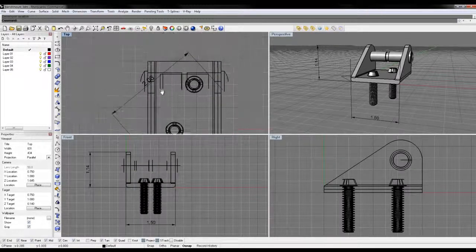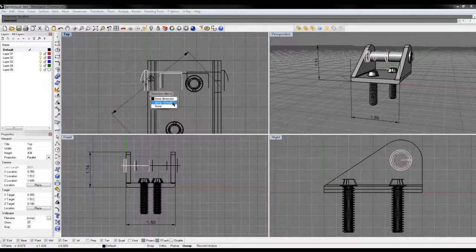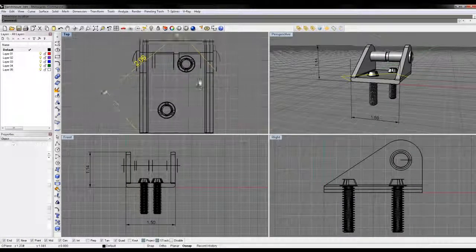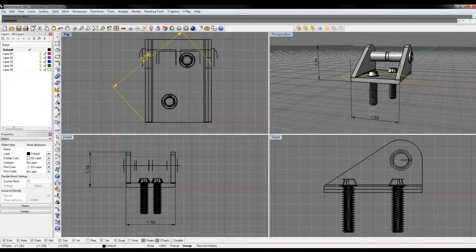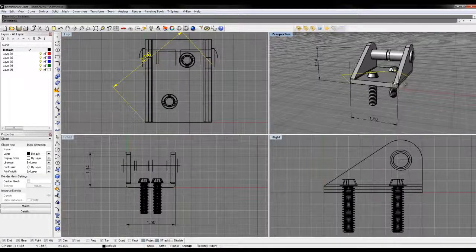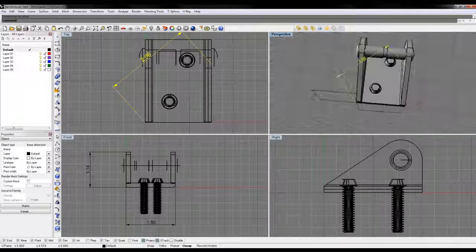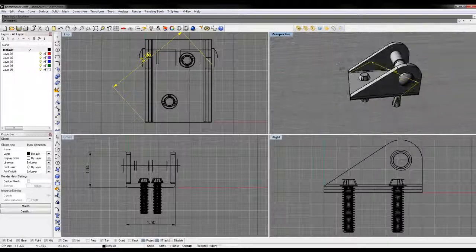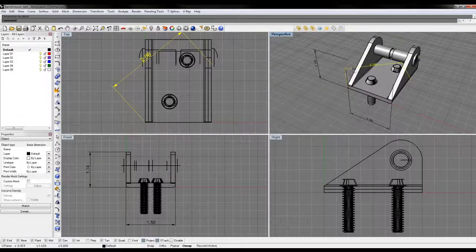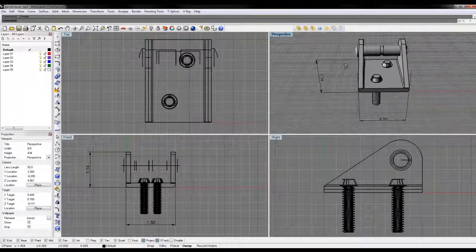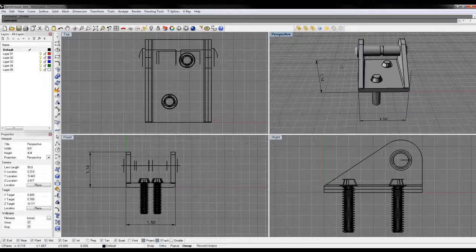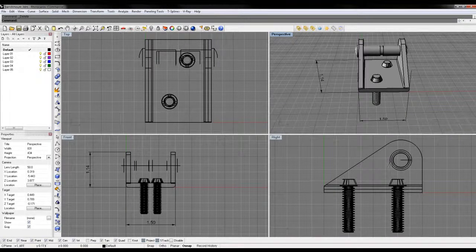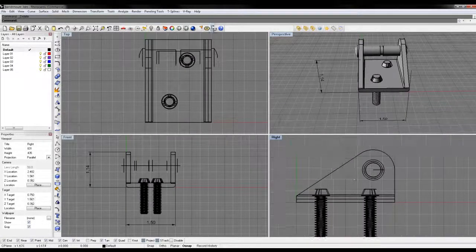That number really doesn't mean anything—well, technically it means from that point to that point, but you don't really know what that point in 3D represents until you look at it. You want to make sure you're doing all of your dimensions on either a front, top, or right view to get the most accurate measurements.